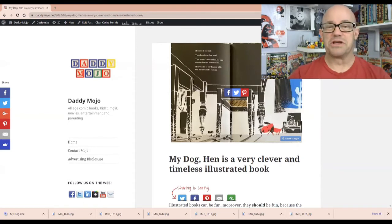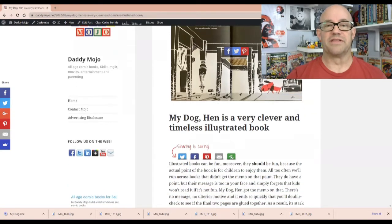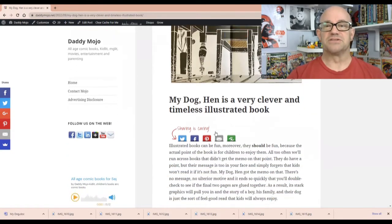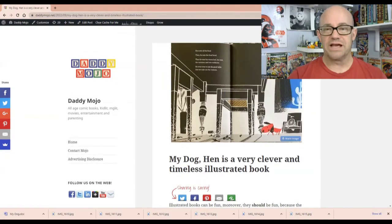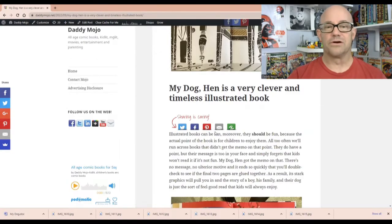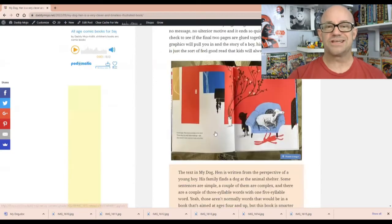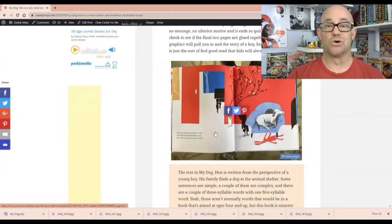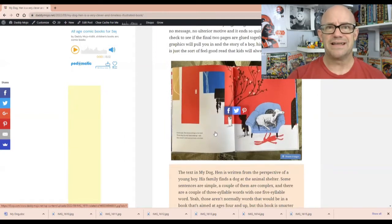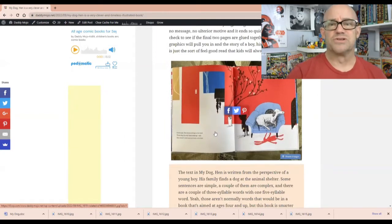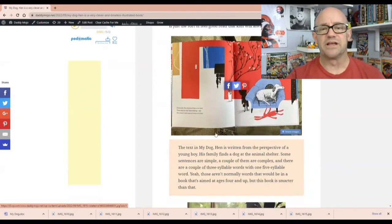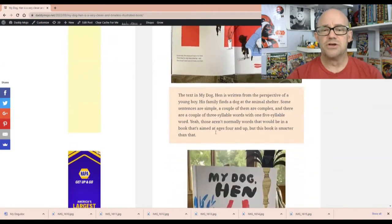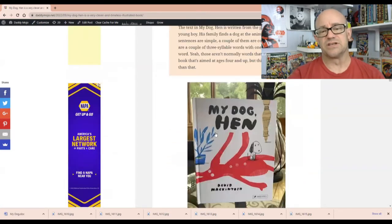But for some reason, this book here, My Dog Hen, really reminded me of that because it's creative and weird. And it's just the kind of thing that kids in early, even to late elementary school are really going to dig because you can look at the text and say,